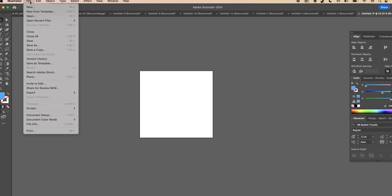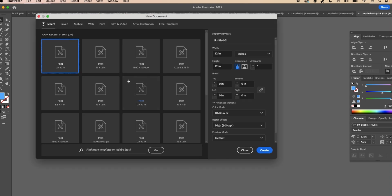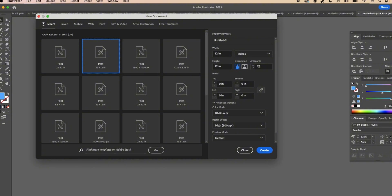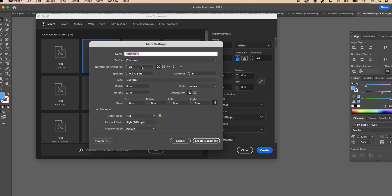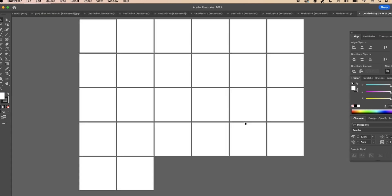First, open your Illustrator app and go to File to create a new artboard. You can do the letters one by one, or you can create 26 artboards and do them all at the same time. Set your color mode to RGB and raster effects to 300, then go to More Settings. Here you can organize how your artboards are laid out — I like to do mine in six columns. Click Create Document and now we have 26 artboards ready.